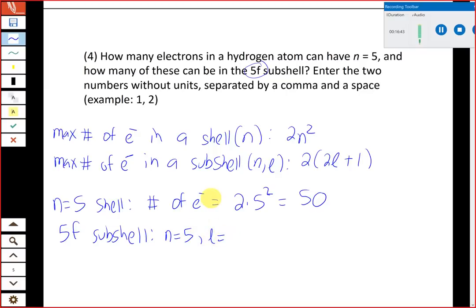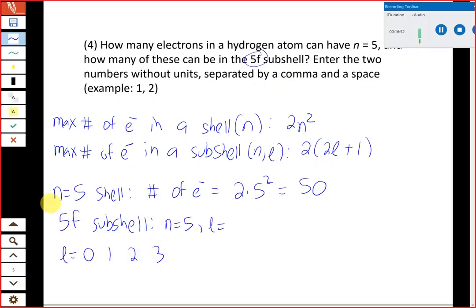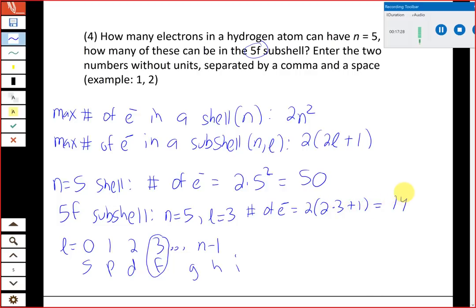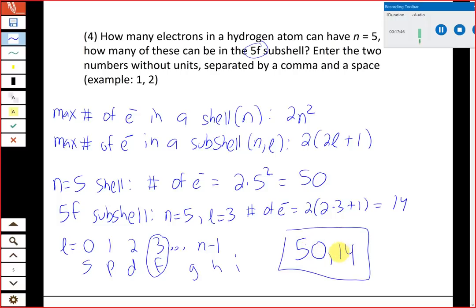For the 5f subshell, we need the l value. Recall that l values 0, 1, 2, 3 correspond to the letters s, p, d, f. So for an f subshell, l equals 3. The maximum number of electrons in the 5f subshell is 2(2×3 + 1) = 2(7) = 14. Any f subshell — 4f, 5f, 6f — can hold 14 electrons. So the correct answer is 50 electrons total in the n equals 5 shell, with 14 of those possible in the 5f subshell.